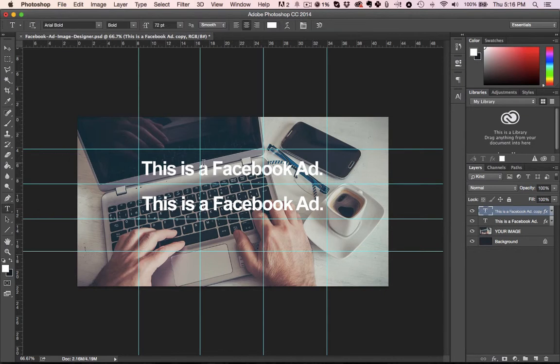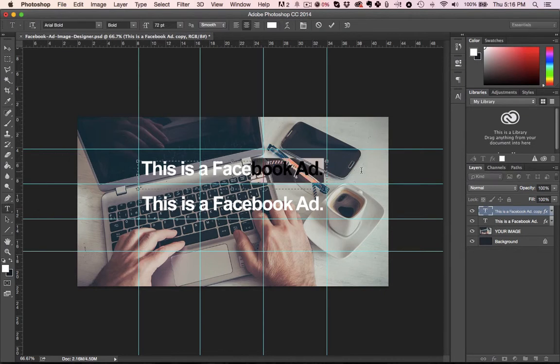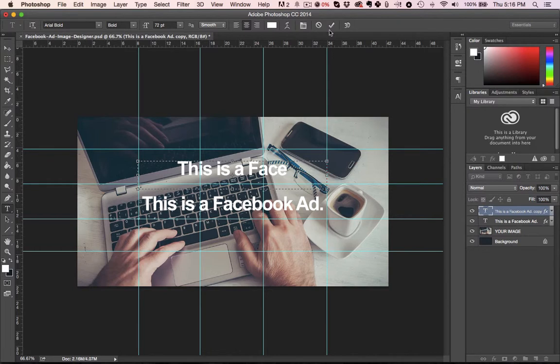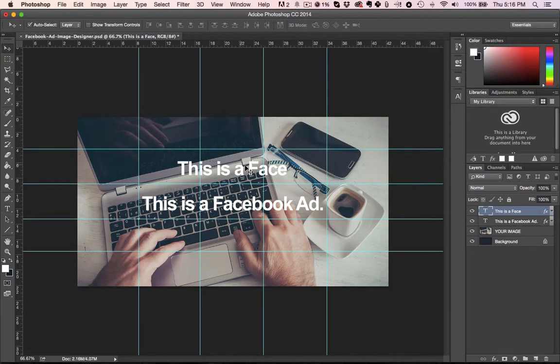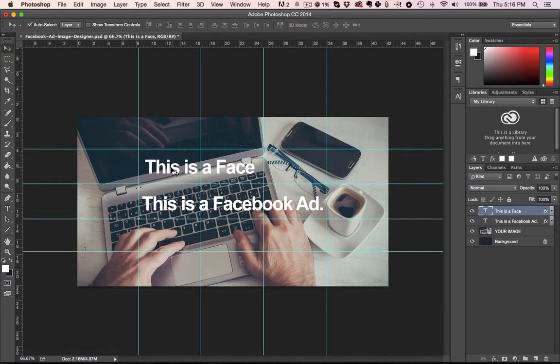But then if I came in and I simply change that and drop that in there, then I've got 1, 2, 3, 4, 5 boxes covered by text, so that would be acceptable to Facebook.